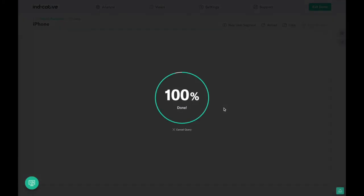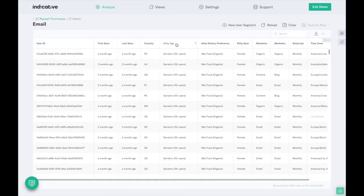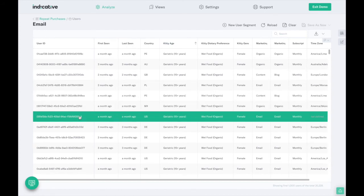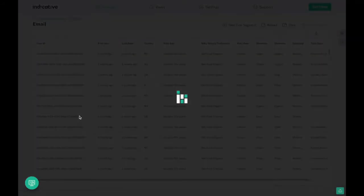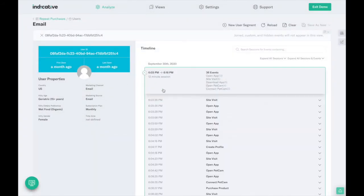Dig into a group of users to see them listed out and find patterns in user properties. Go even further by exploring an individual customer's full journey and session activity to discover core behaviors.